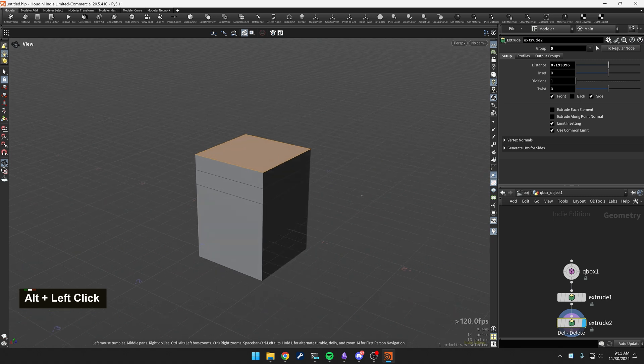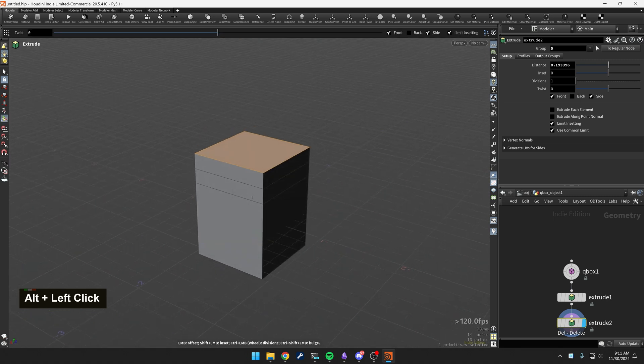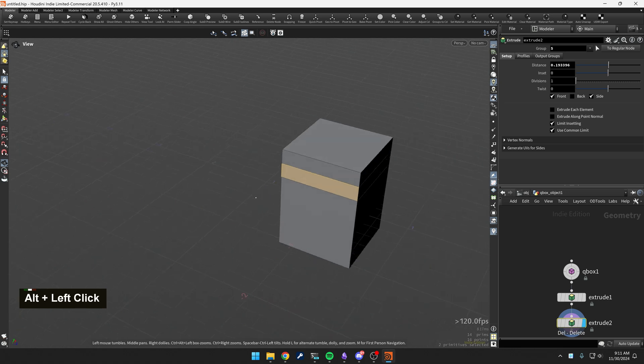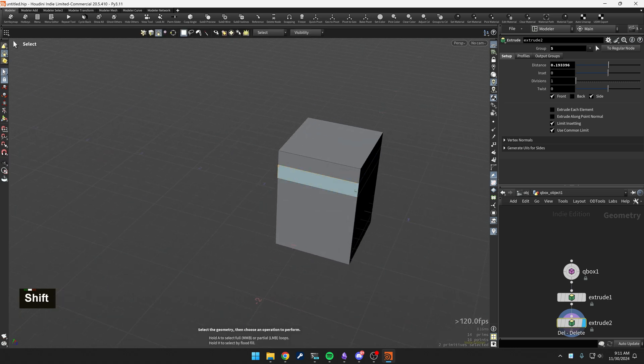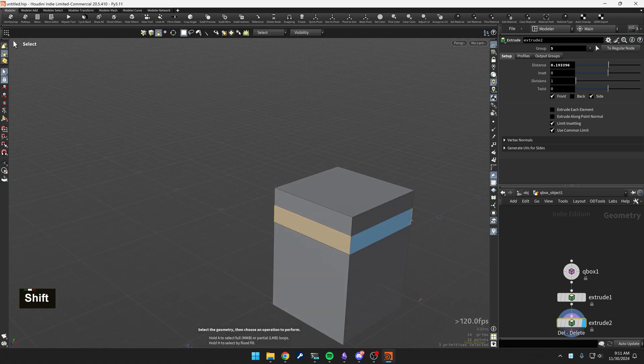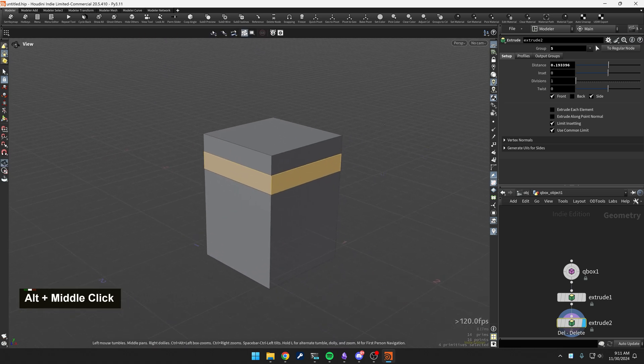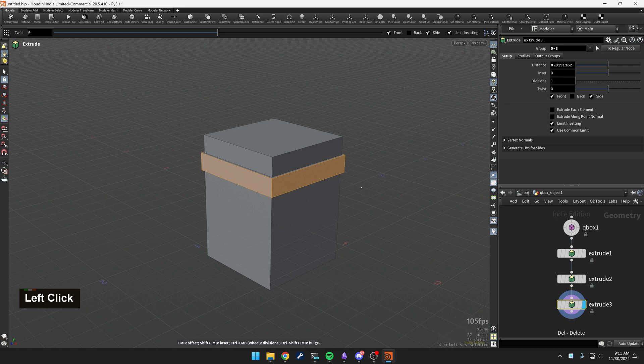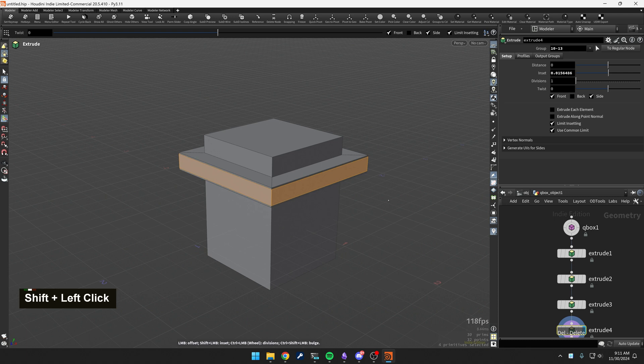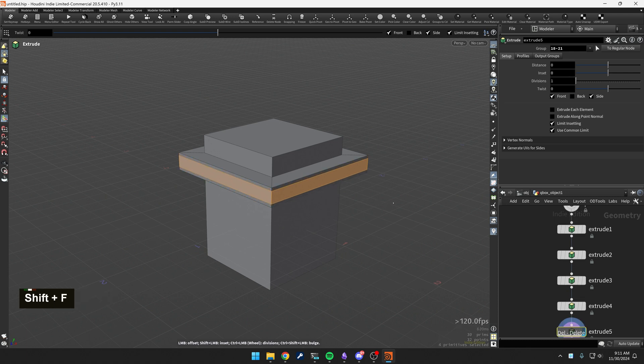If I want to select this whole ring. Well, that wasn't the whole ring. Let's do that. Shift-F. Awesome. Shift-F, but then hold Shift and then drag to the right.